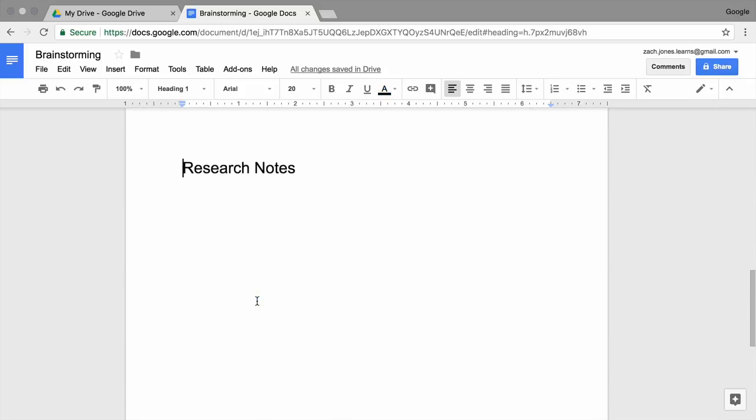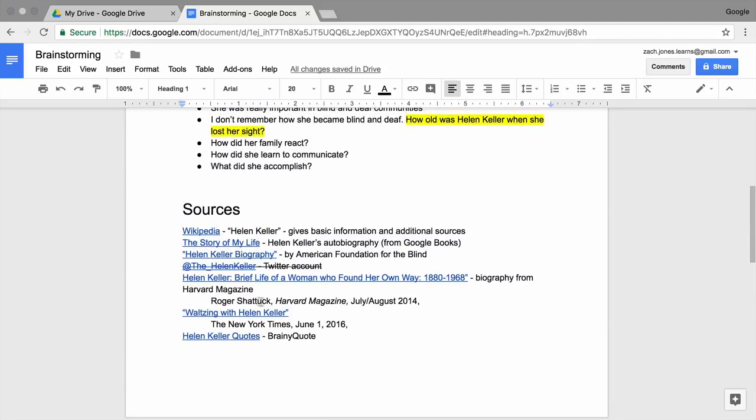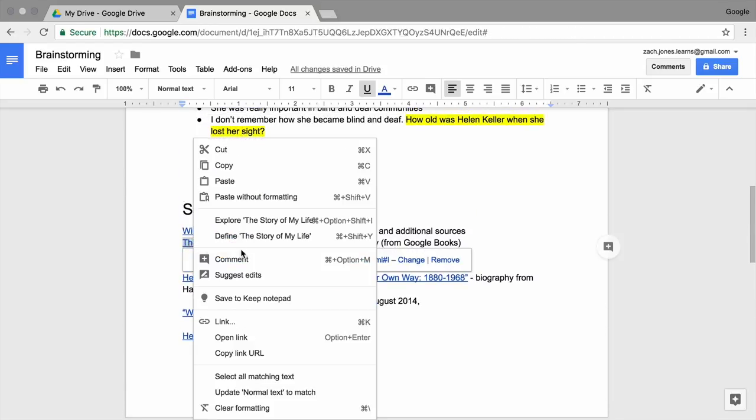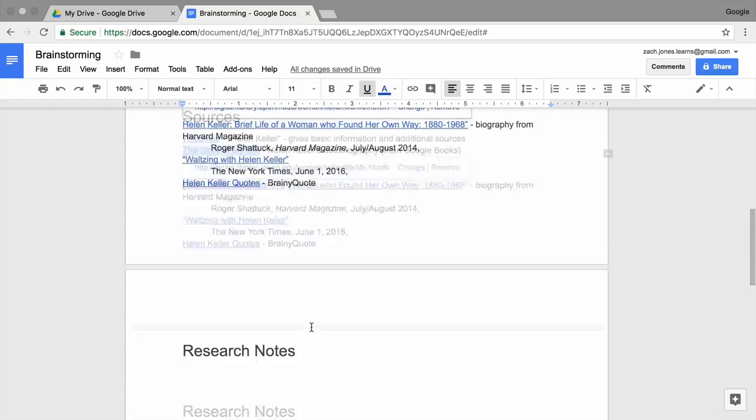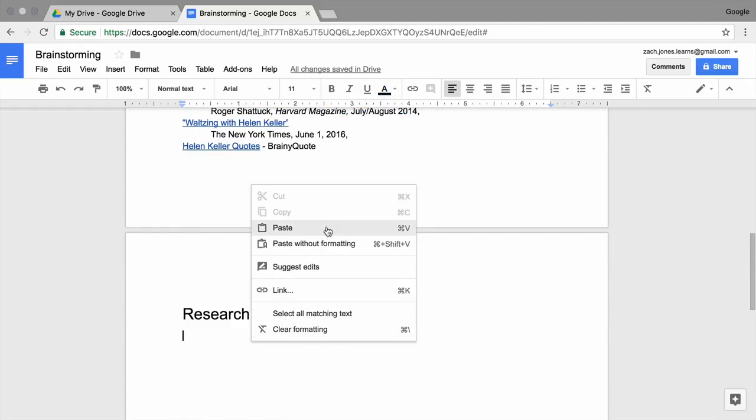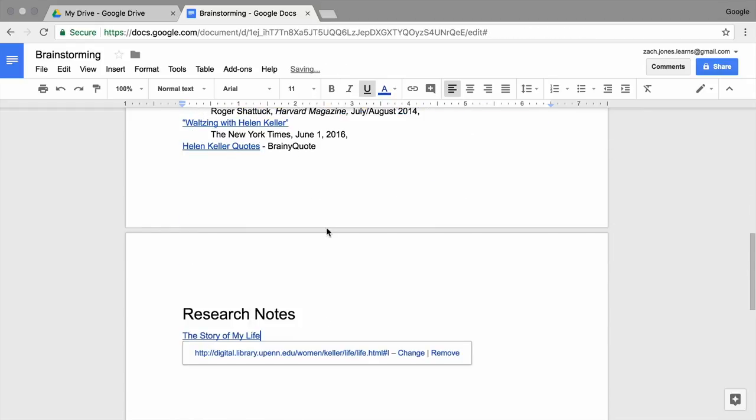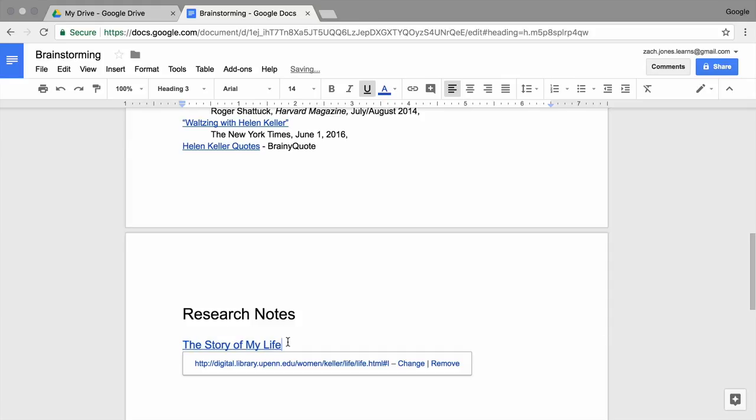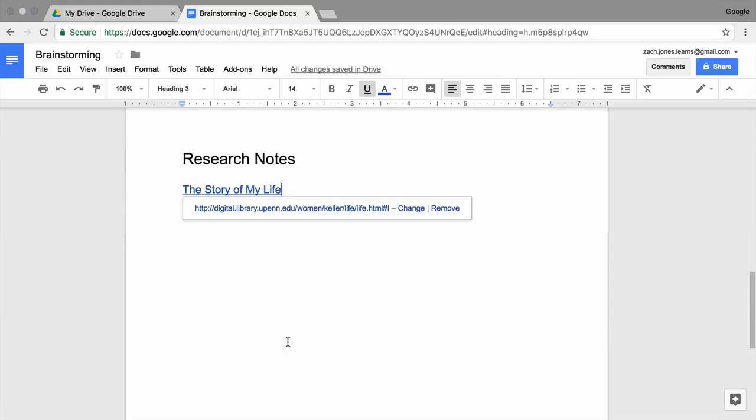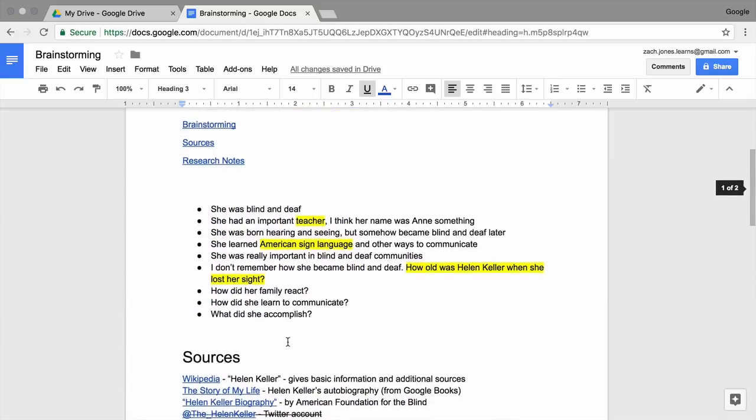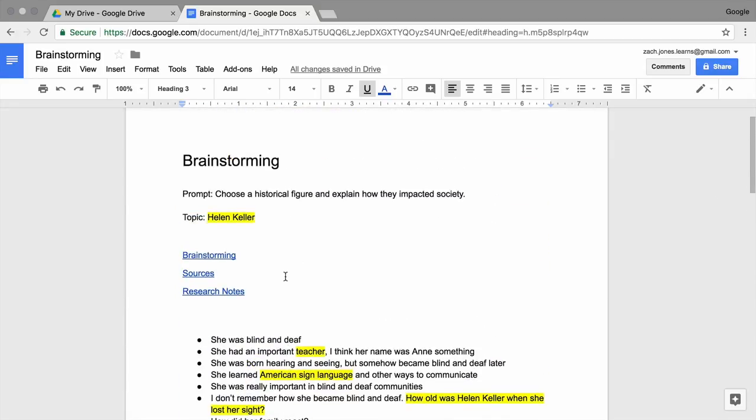Clickable headings help you navigate to specific sections of your document. You can even make a separate subheading for each source. As you add new headings to your document, refresh your table of contents.